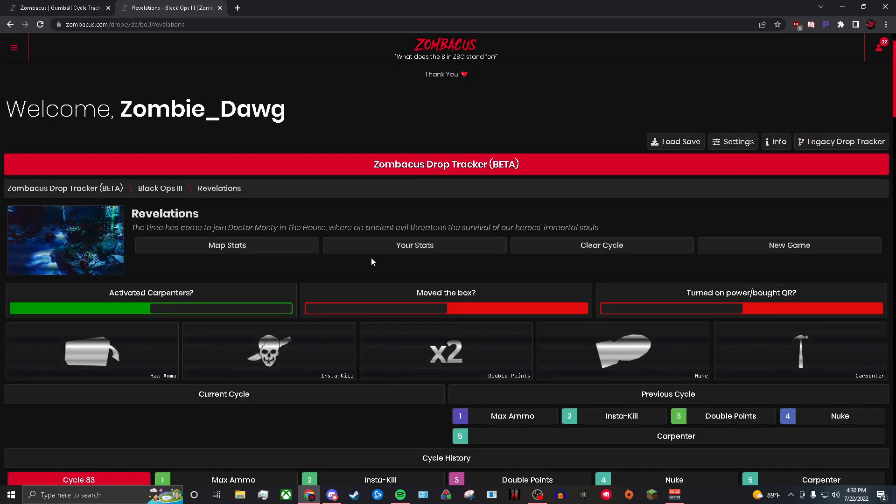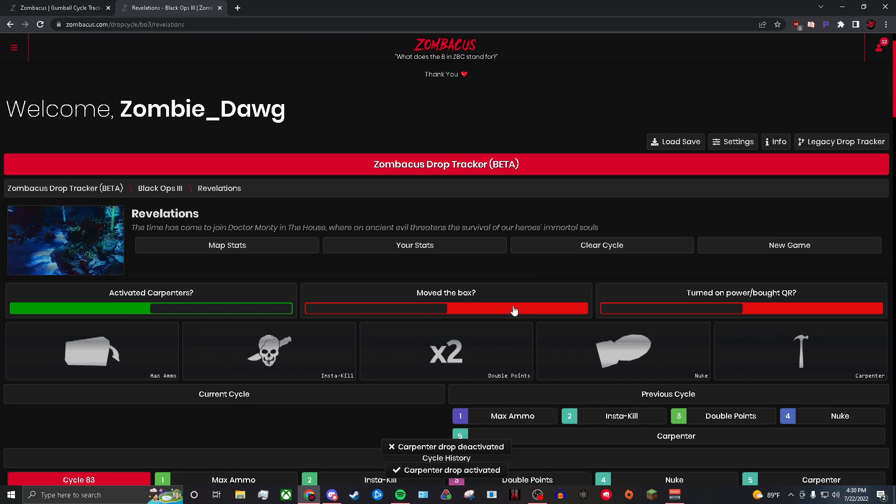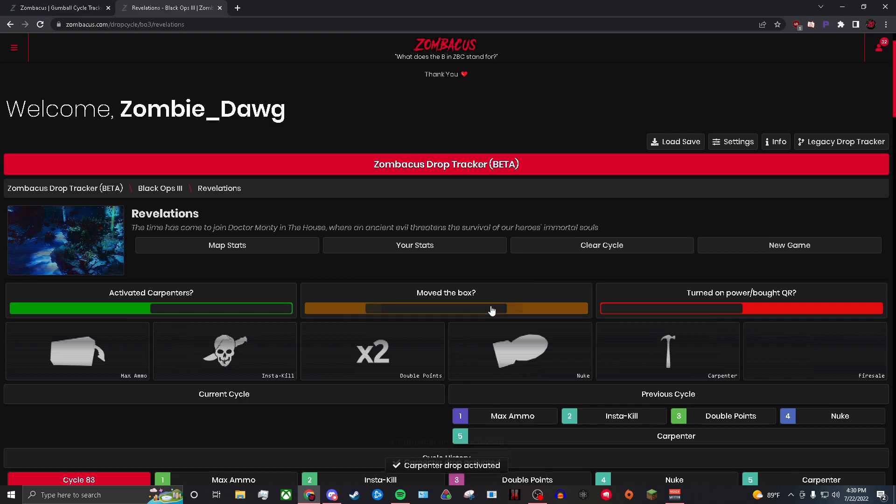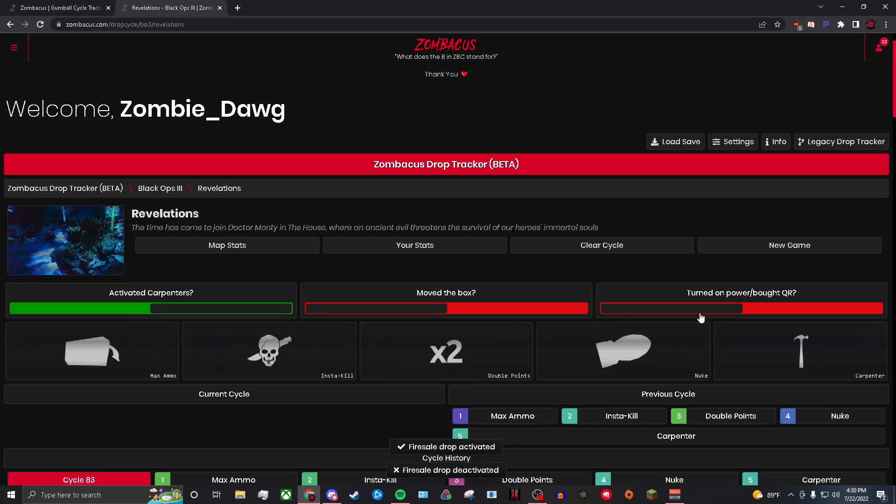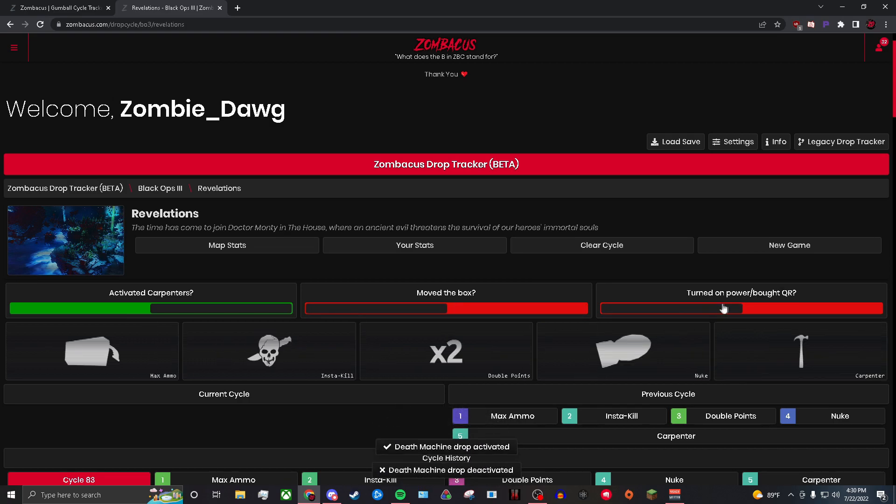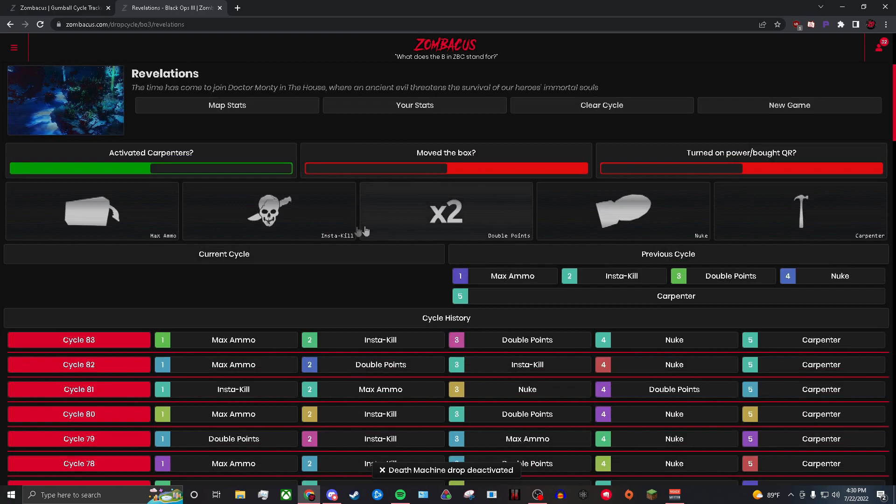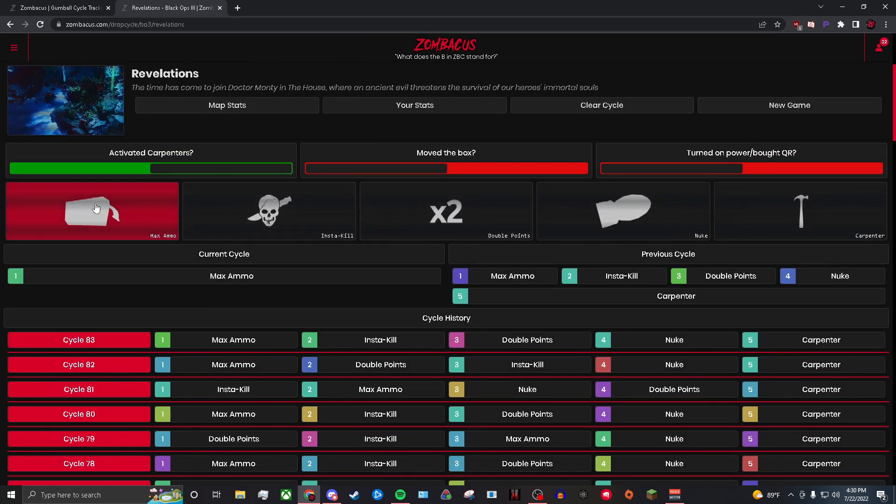It's literally the same exact thing with the drop cycle, but drop cycle kind of varies from each map. This is why I like Zombicus a lot, because it literally asks you and helps you out a lot. If you activate carpenters, you know, just check this. Obviously I activated carpenters. Did you move the box? No. Did I turn on the power or buy Quick Revive? No, I did not.